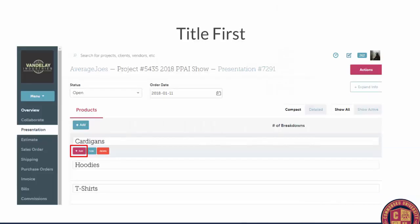The first hack is called Title First. If you create a lot of presentations and in those presentations you create a lot of categories, create the categories first. What this allows you to do is put in those categories and add items directly from the title. Those items will show up after the title but before the next one. So if I click the add button and add in a bunch of cardigans, they'll all show after the word 'cardigan' but before the word 'hoodie'. This saves a lot of time rather than having to drag and drop items after the fact.